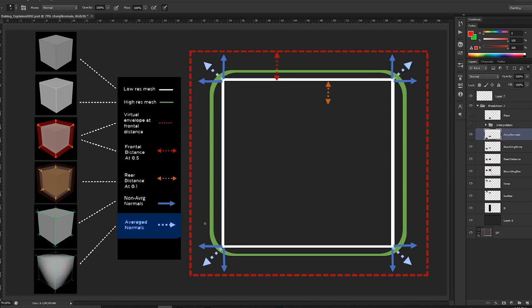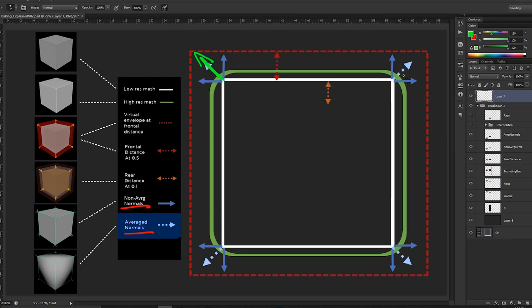Non-average normals and average normals play a major part in understanding baking — the transfer of information from high res to low res mesh. Normals can be divided into two types: non-average and average. Average normals average out based on the surrounding space. For example, if one direction is going up and another is going left, the average of those is a direction in between — that's what average normals are.